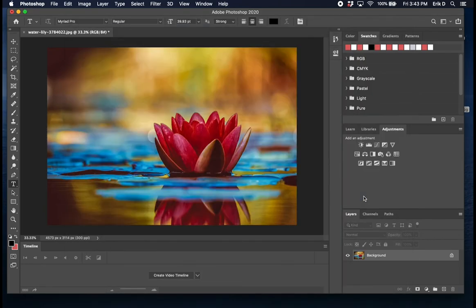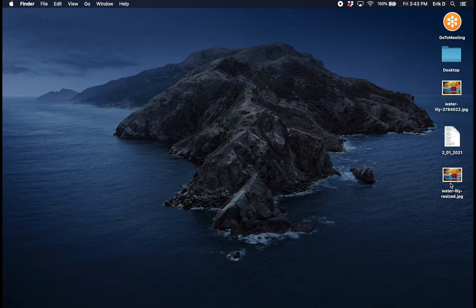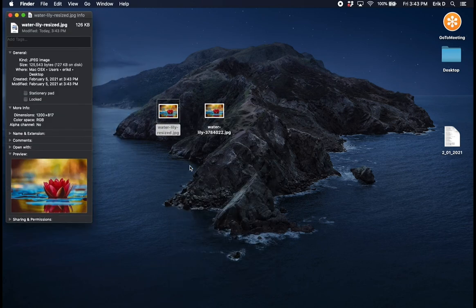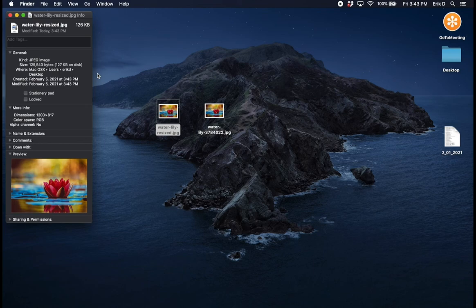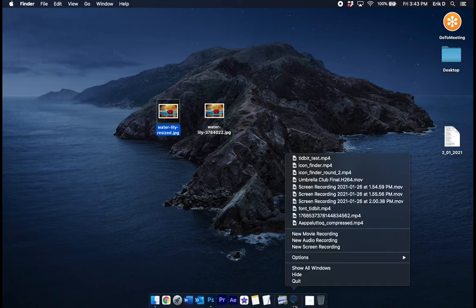Now on my desktop you'll see I have two versions of the image, I have the original and the compressed one. As I take a look at the compressed version you'll see that it is 127 kilobytes which is a significantly smaller file size than the original 2.4 megabytes.